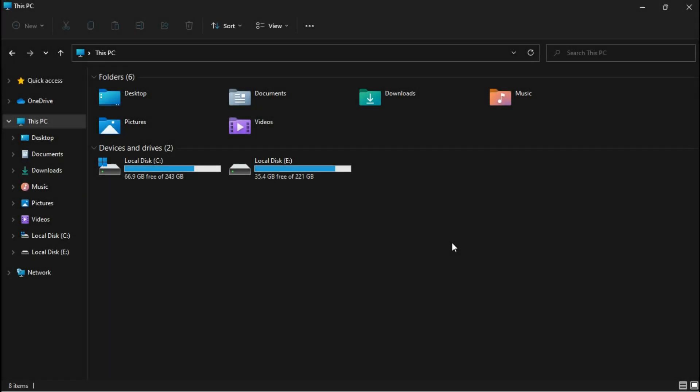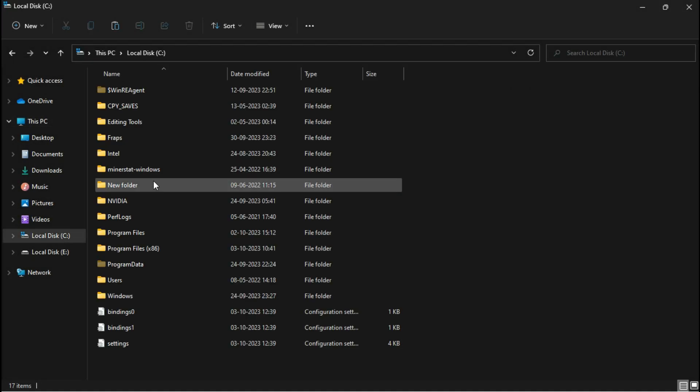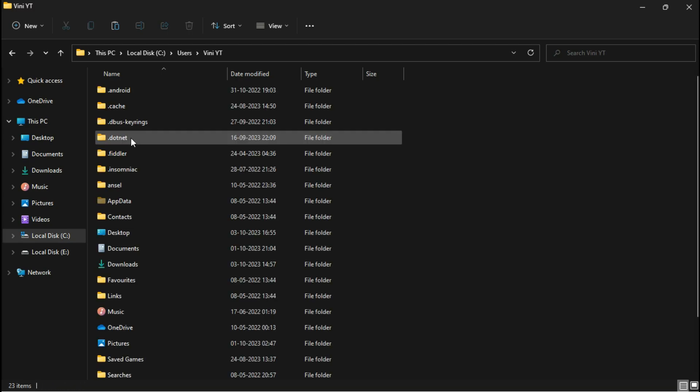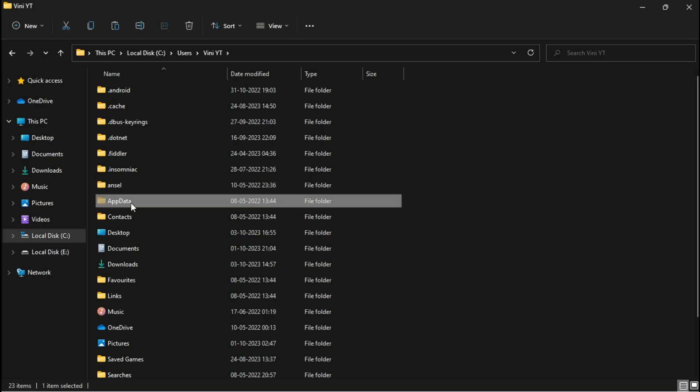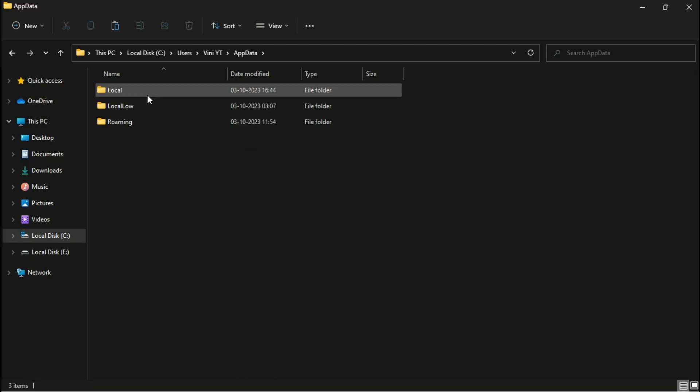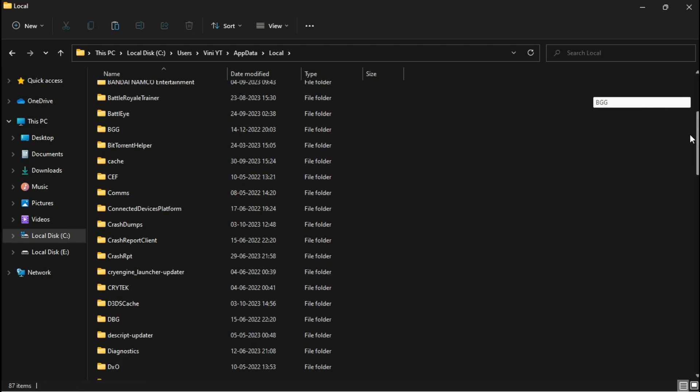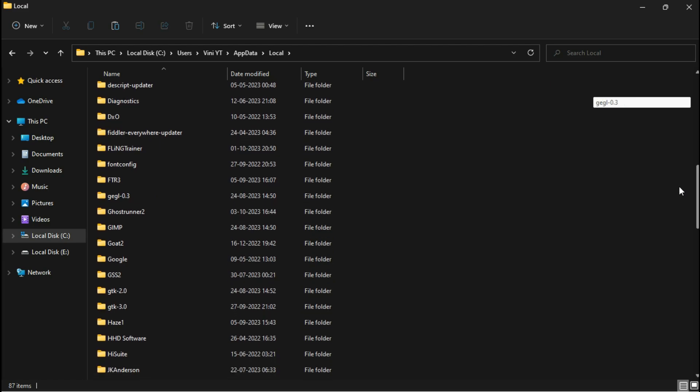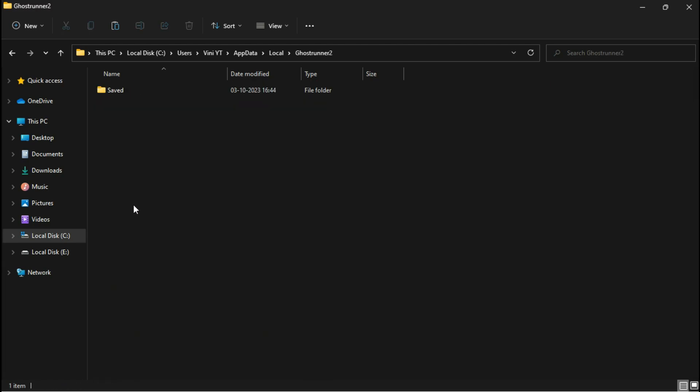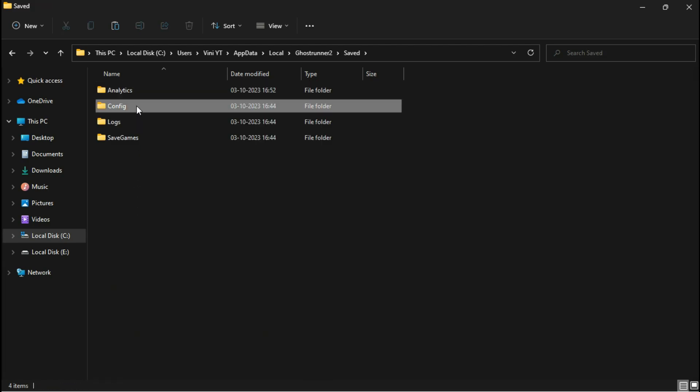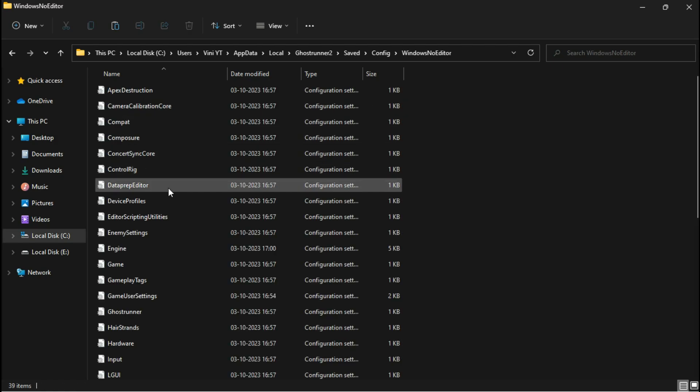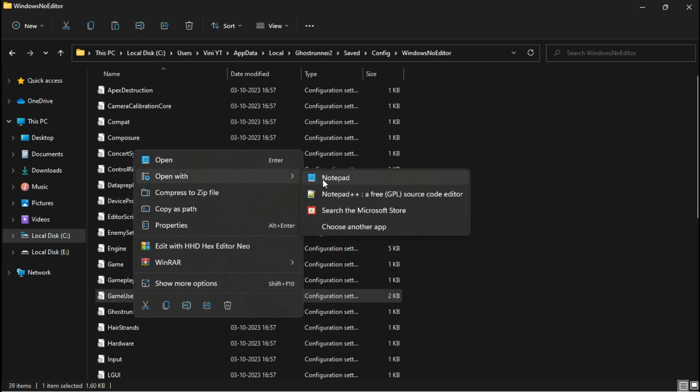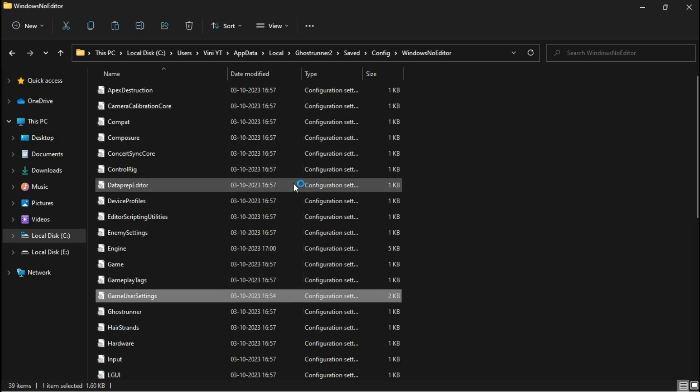To do this, you'll need to access the configuration file for Ghostrunner 2, which is located in the hidden AppData folder: Local, Ghostrunner 2, Saved, Config, Windows, No Editor. Open the file named GameUserSettings with Notepad.